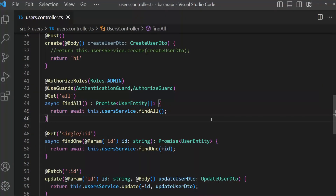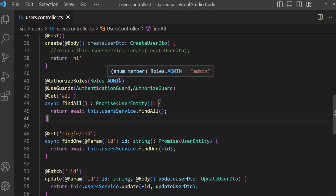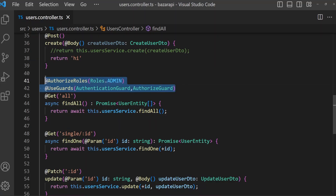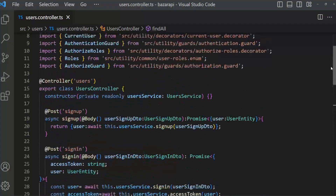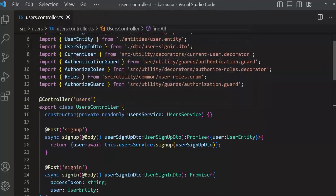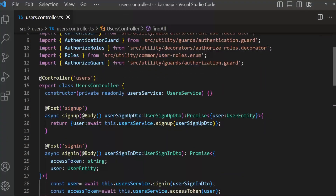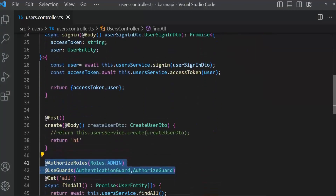Welcome back. Previously we learned how to create guards and set metadata to authorize a guard. I have implemented this guard for a single route, but you can apply it to a whole controller so it will work for every route.